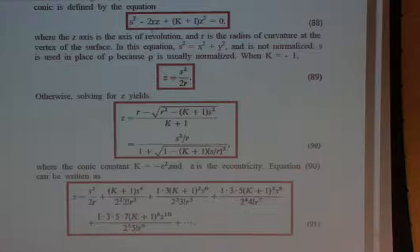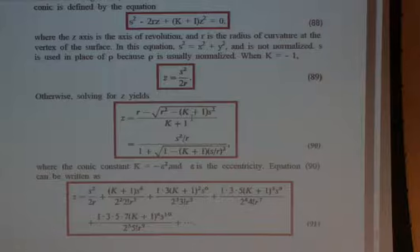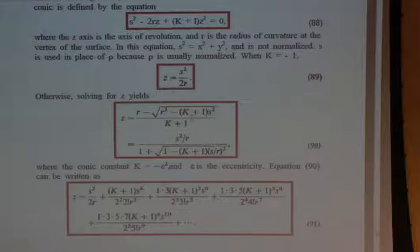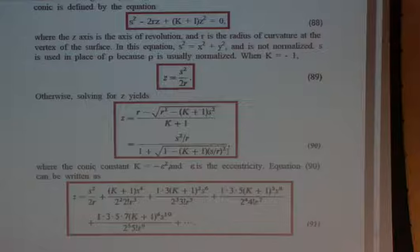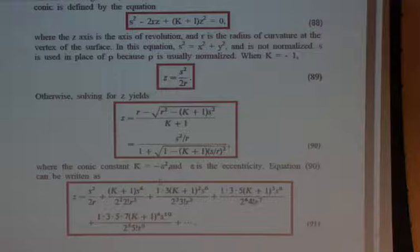If K is not equal to minus 1, we can still solve for Z. Using the normal solution to the quadratic equation, we get Z equals R minus the square root of R squared minus K plus 1 times S squared, divided by K plus 1. The form we more normally see is factoring out R, multiplying by 1 plus the square root over 1 plus the square root, giving this expression for Z. We'll expand this in a binomial expansion to get Z as S squared over 2R plus higher-order terms in S to the fourth, S to the sixth, in terms of R and K.